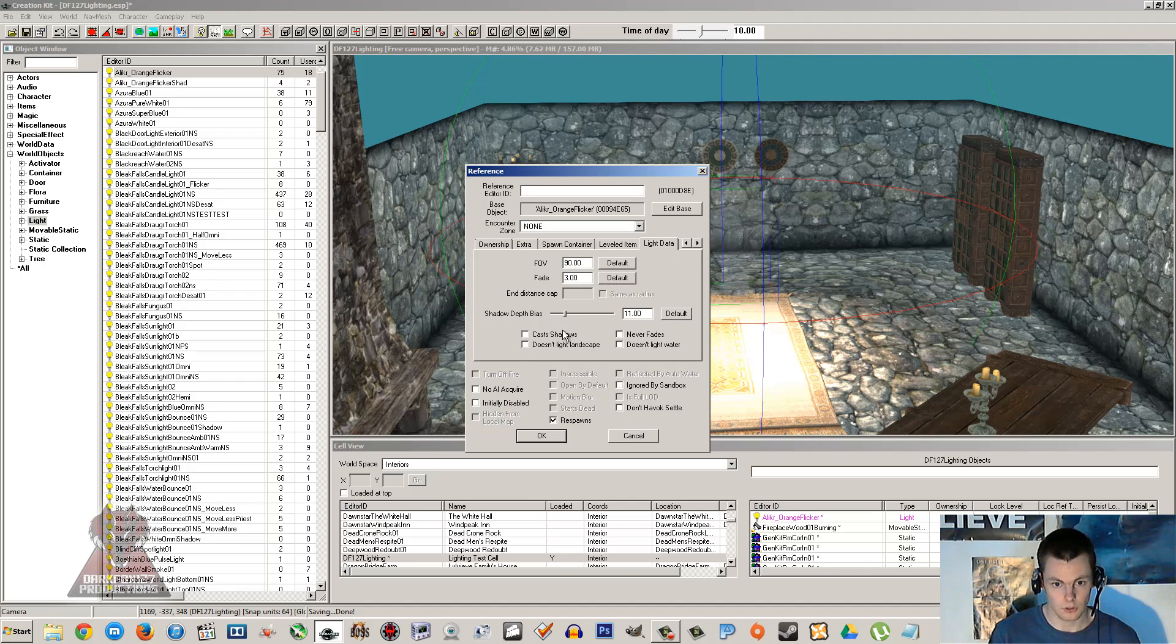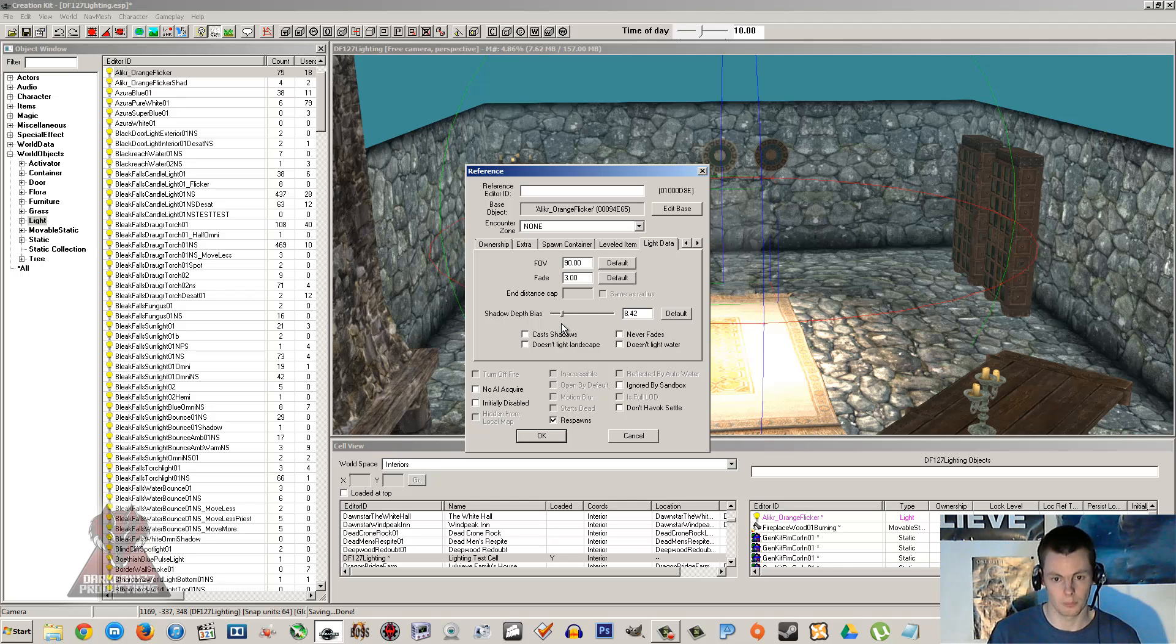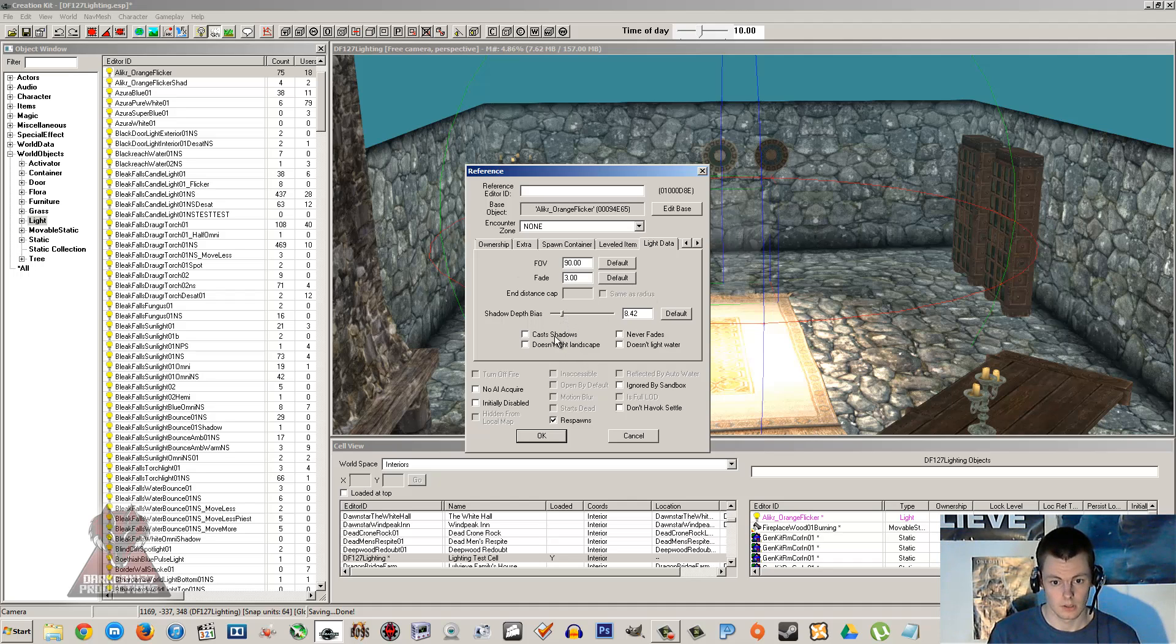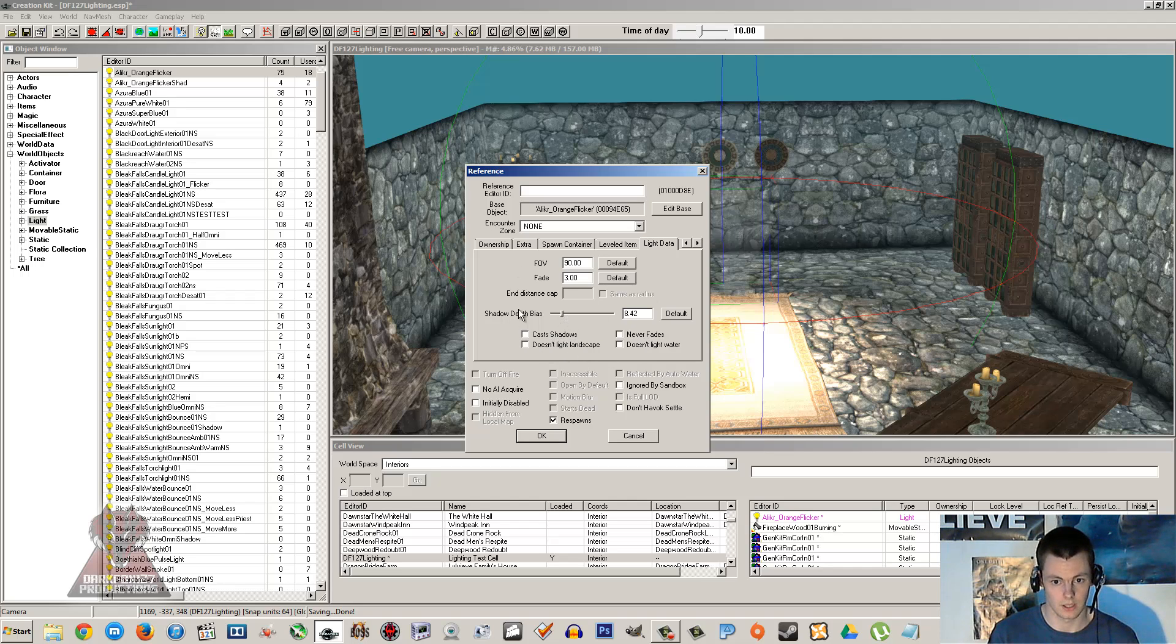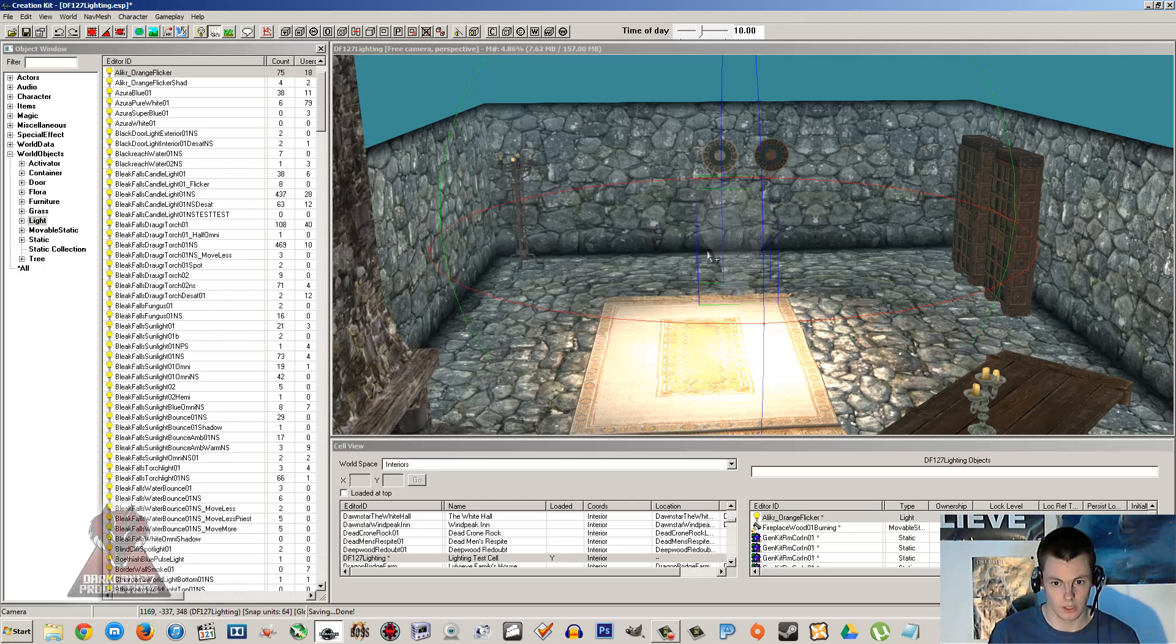And then you've got something called the shadow depth bias. This usually determines whether you end up with that striping issue. If ever you have sort of striping from lighting which is quite common in the vanilla game, it's probably because of that. So you've got cast shadows, doesn't light landscape, never fades, doesn't light water, different things that you can play around with. There's further details on the creation kit wiki on every sort of option. I'll leave a link in the description for that.